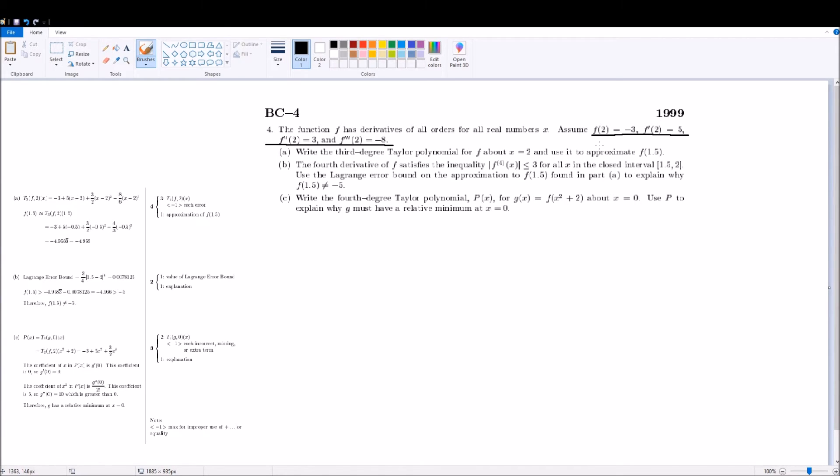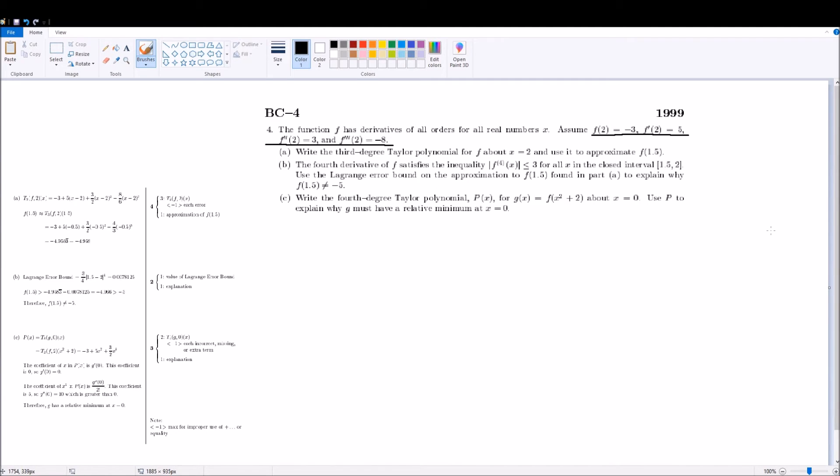Because that's the maximum value, and you want to maximize the error, and for x minus a, which in this case is x minus 2, you'd use 1.5, because that would yield you the maximum value. And over 4, 4 factorial,